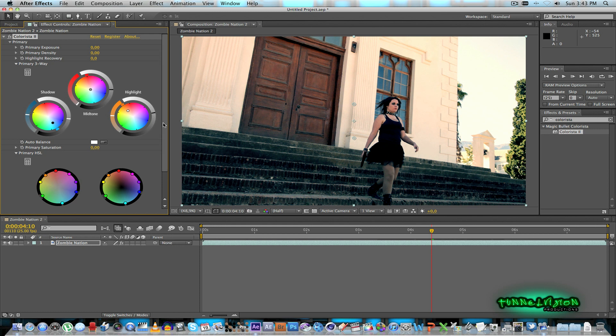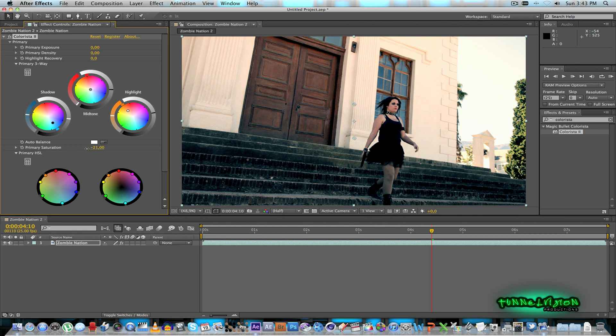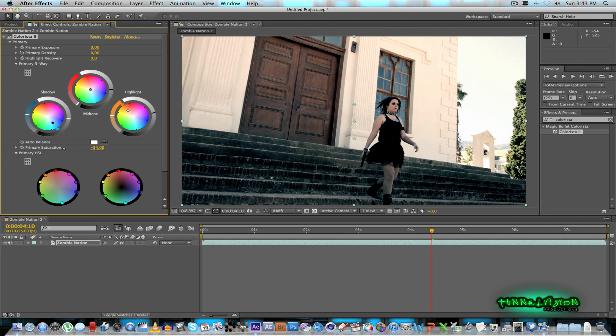And then what I'm going to do I'm going to take the primary saturation just bring that down a little bit because it's very high in color. So let's take it down to about minus 35, that looks fine.